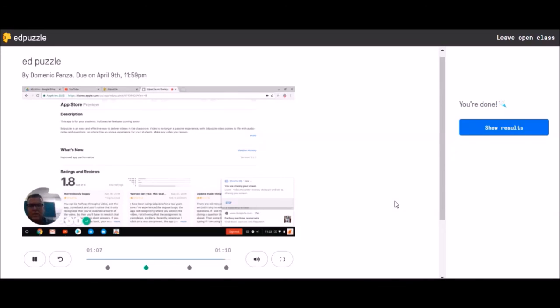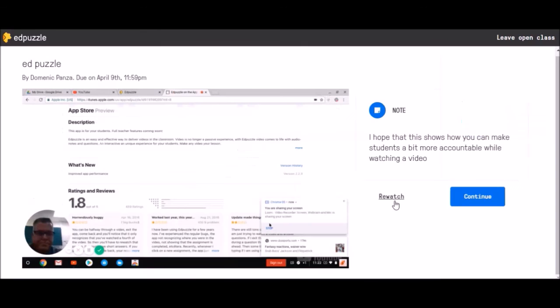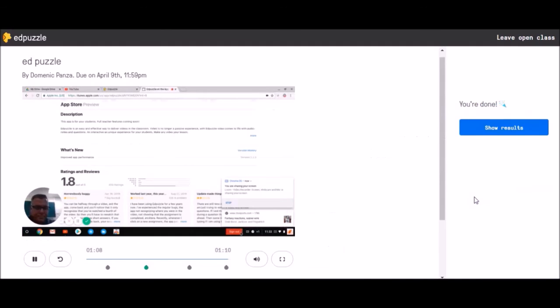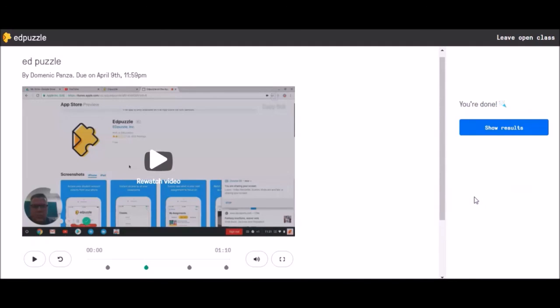So in this case, he has one final note. Hope this video shows that you can make students a bit more accountable for watching videos, which we hope we're able to do during our time learning from home. To finish and wrap up this video, I hit continue. The video is done. I can rewatch the video if I wanted to.